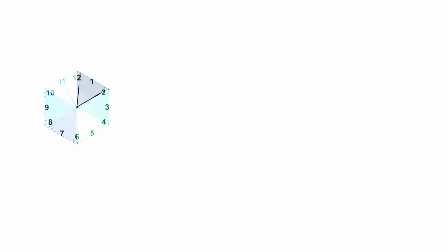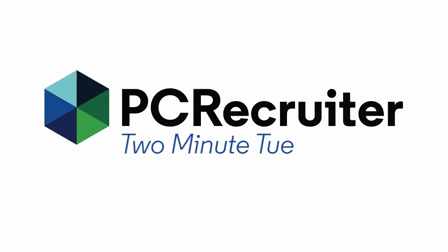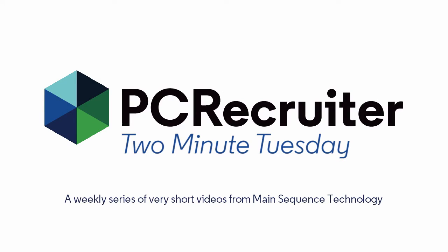It's time for another Two Minute Tuesday, Main Sequence's series of short videos with tips, tricks, and tutorials to help make you a more powerful PC Recruiter user.